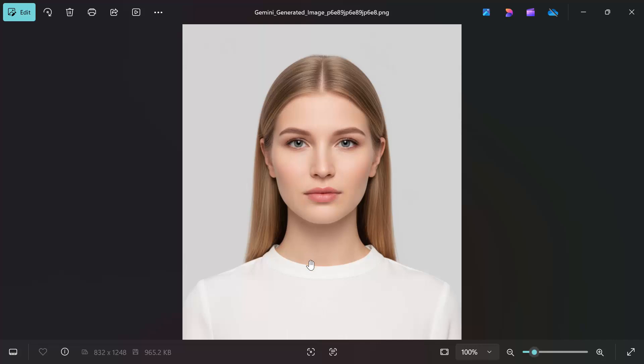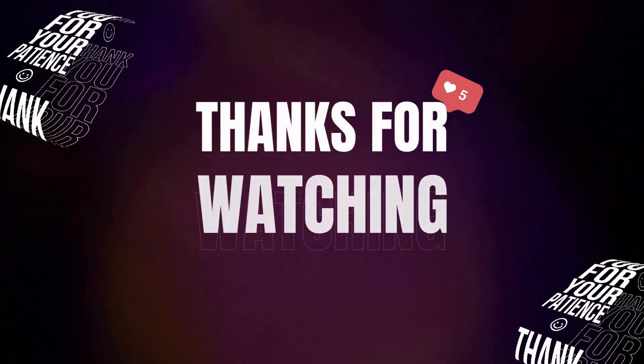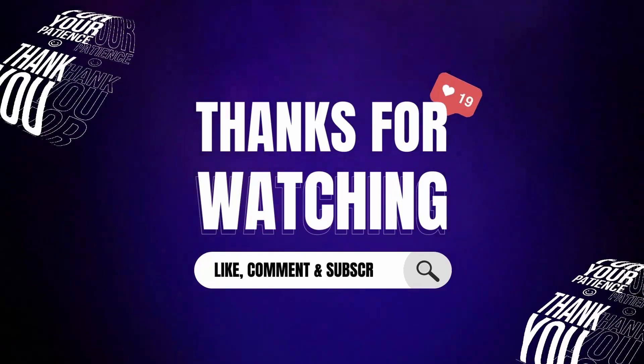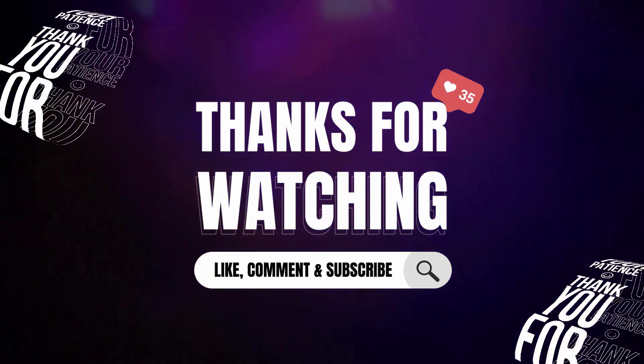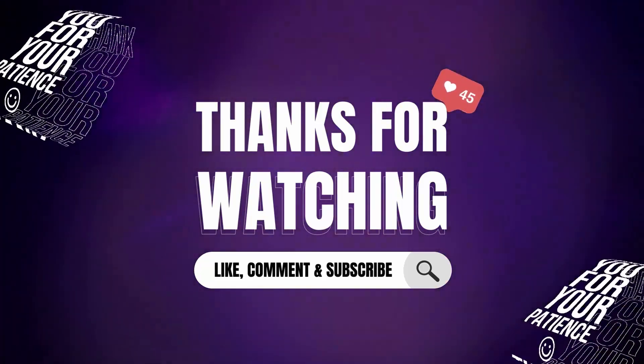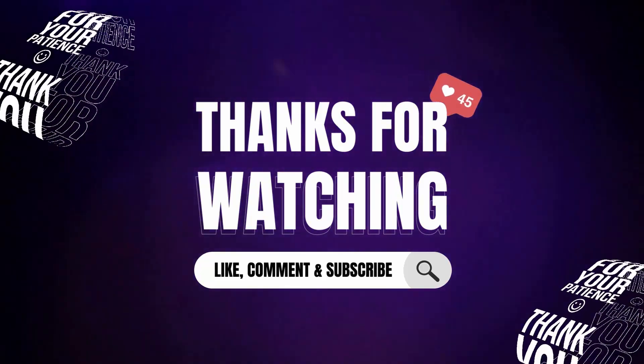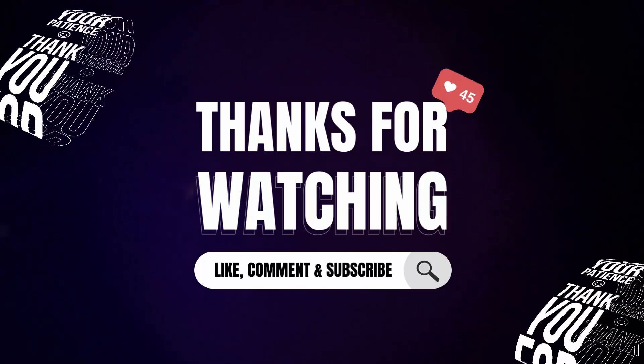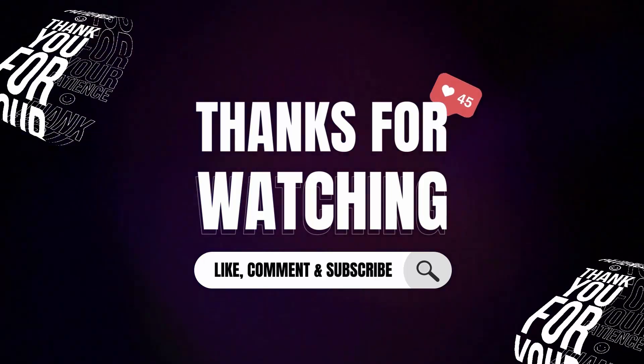And that's it. You've just learned how to create a woman's passport-size photo from a casual picture using Gemini AI. If you found this video helpful, make sure to like, share, and subscribe for more AI and tech tutorials. See you in the next one.